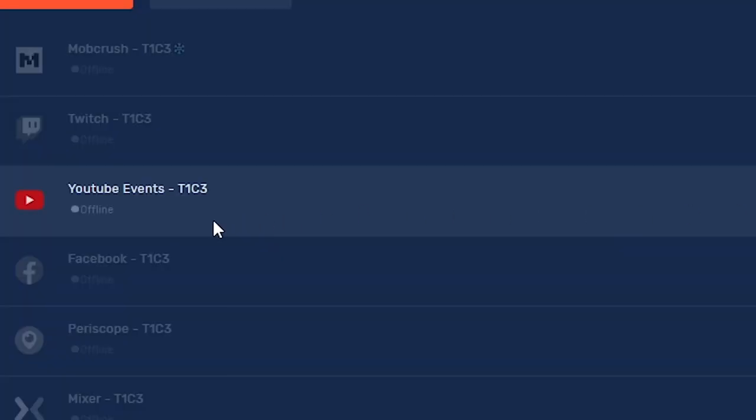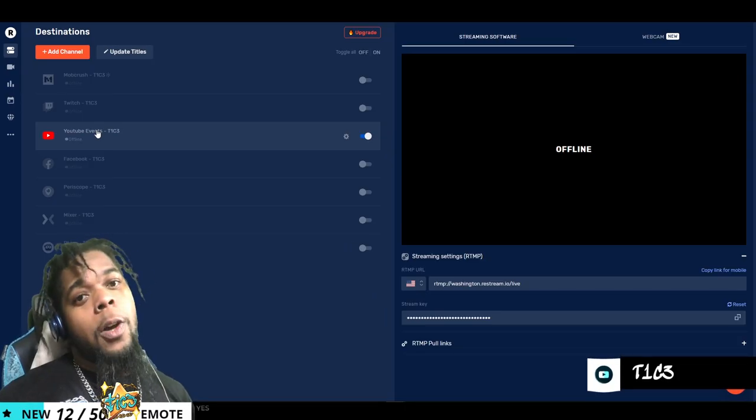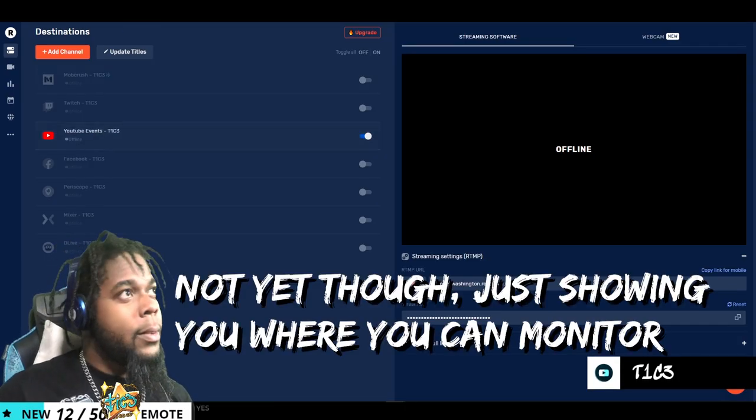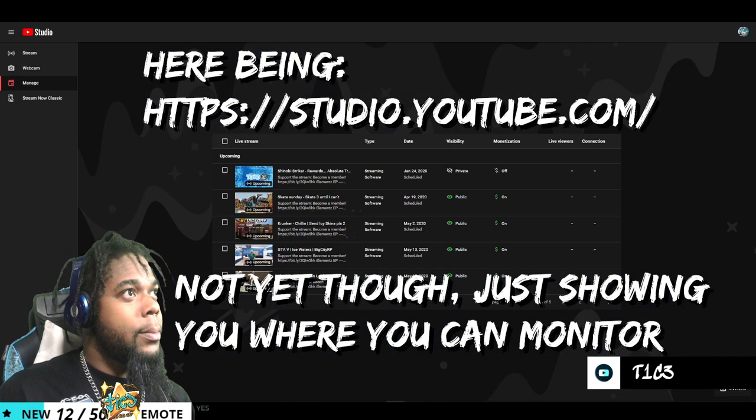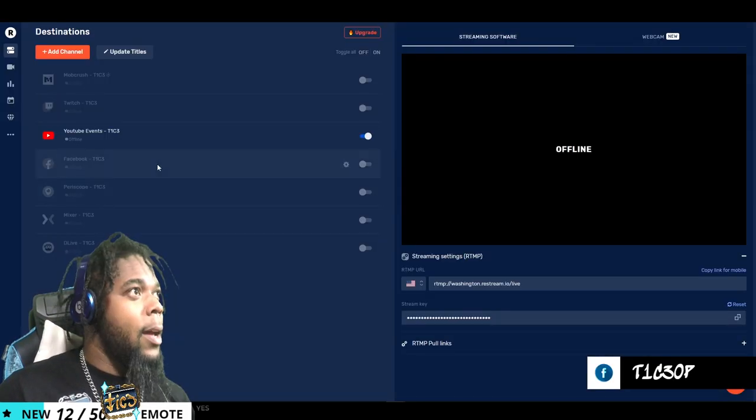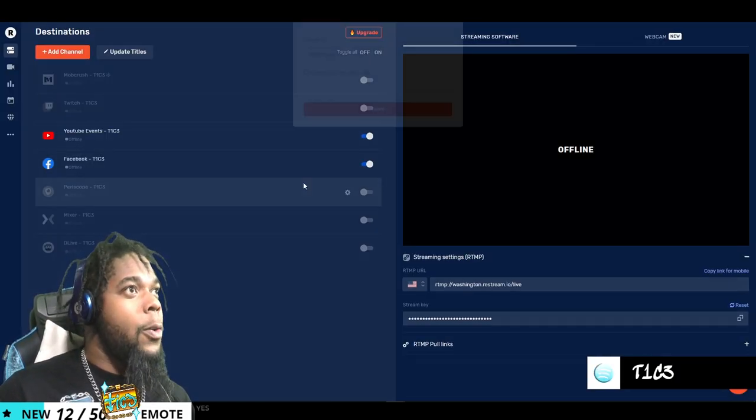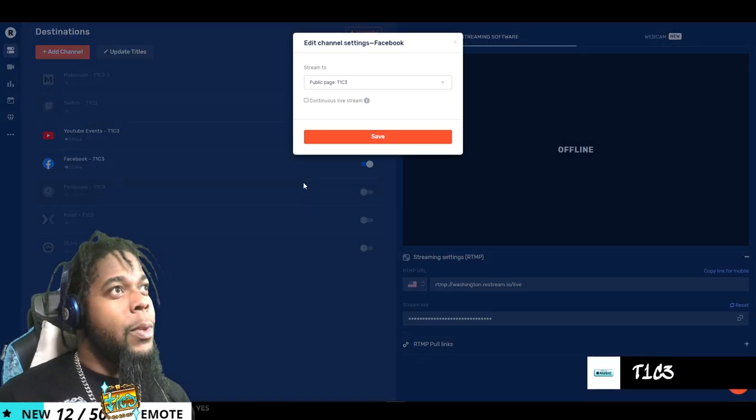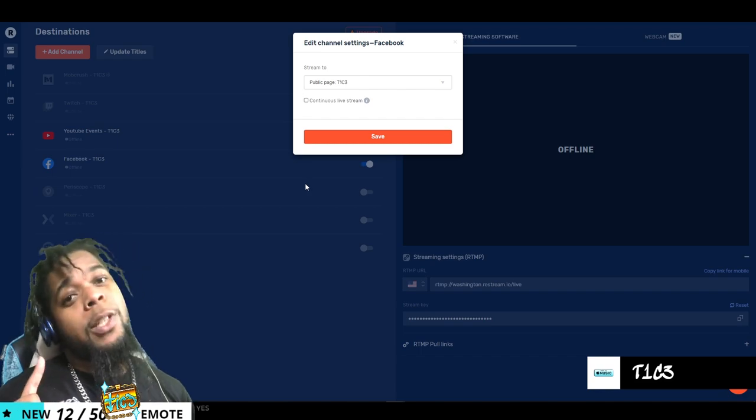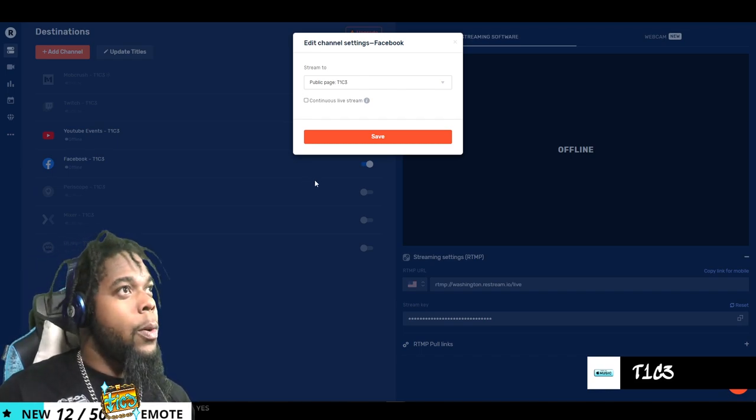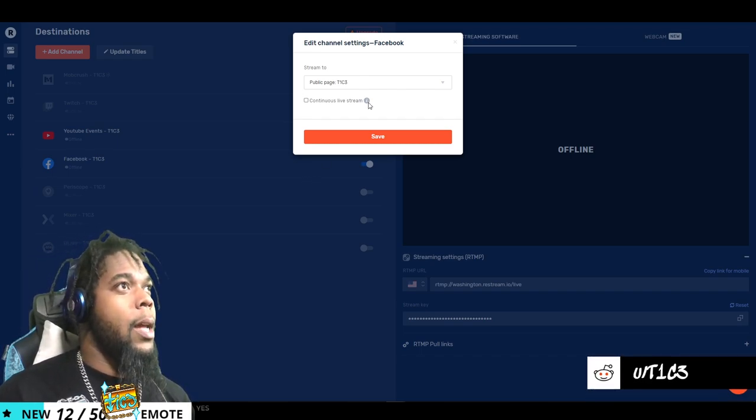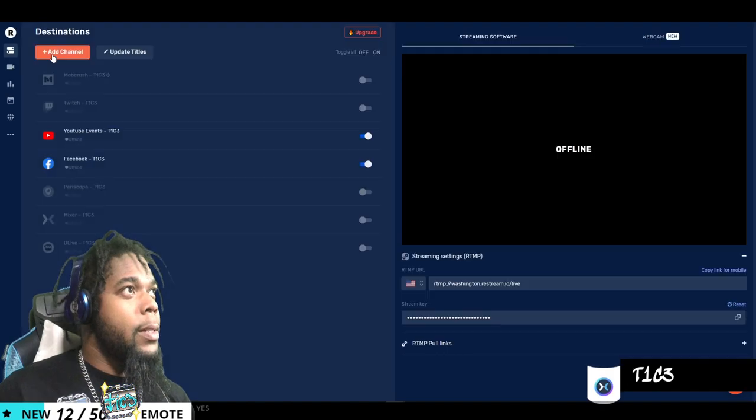Now, when you go live, it should populate here. Now for Facebook, same rules apply. Only this time you don't actually have to go to Facebook in order to set this up. You can do it directly from here. Go to add channel.